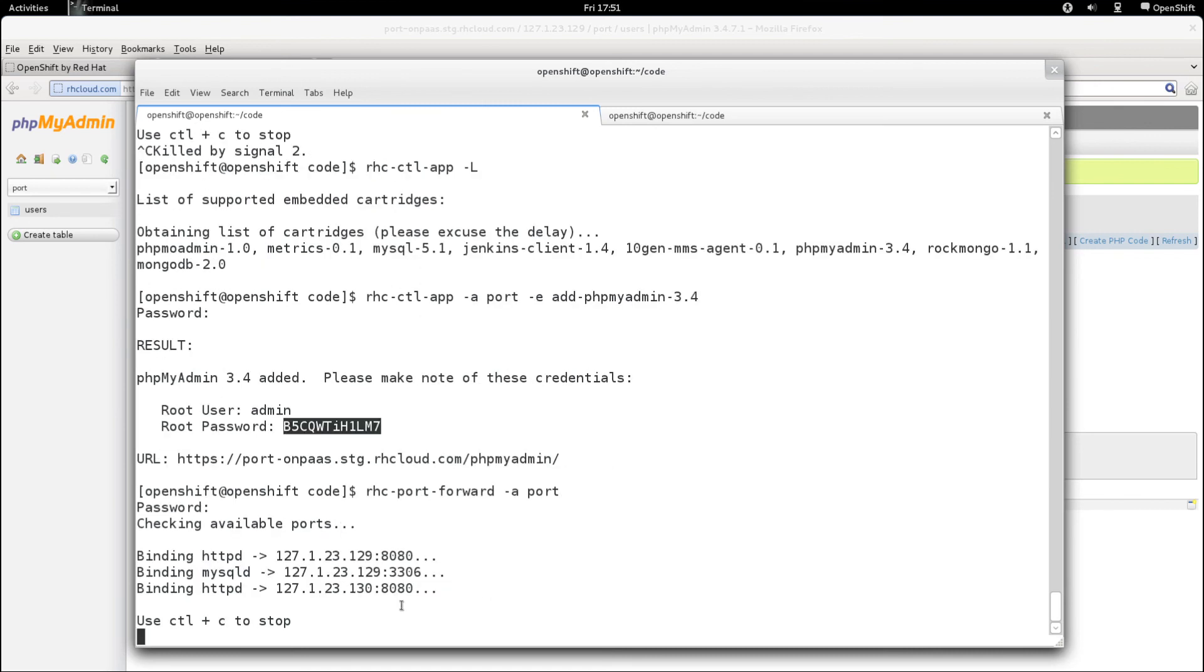And that's all there is to it in order to connect to your remote running MySQL or Mongo database on your OpenShift application. Thanks for watching this video. I hope you enjoyed it.